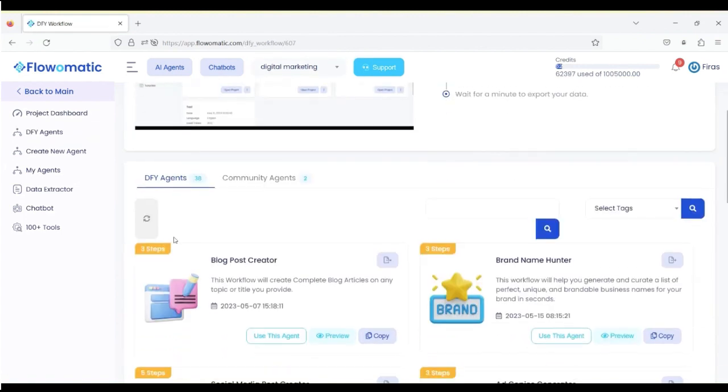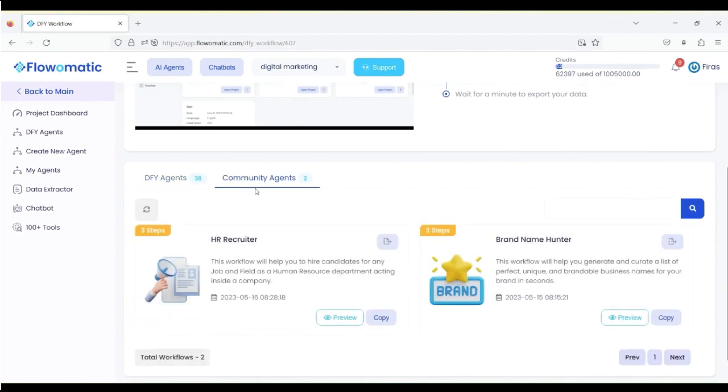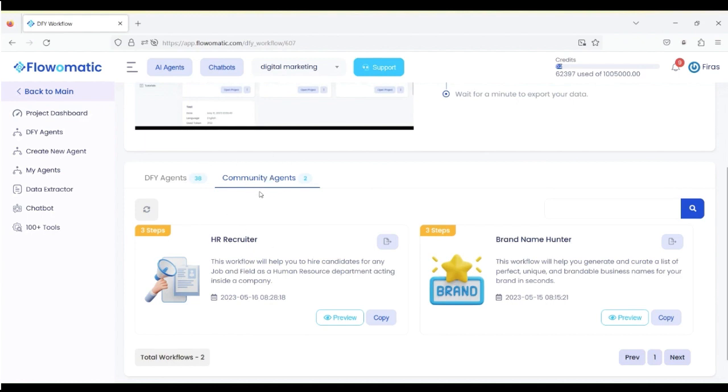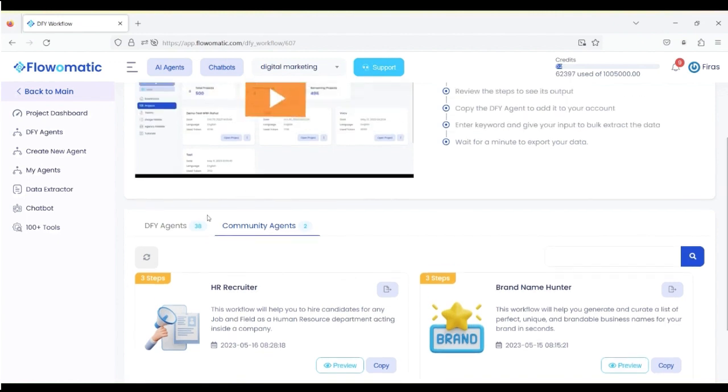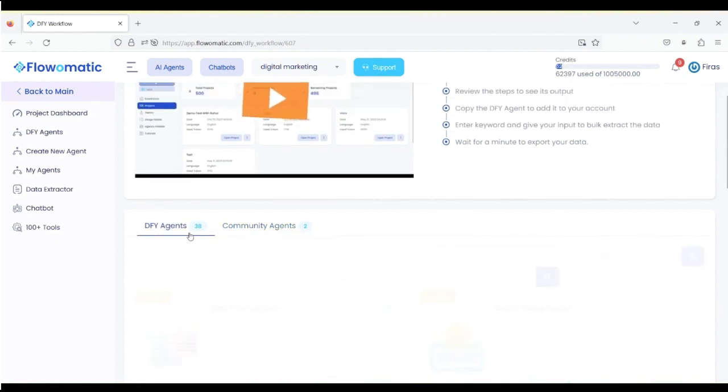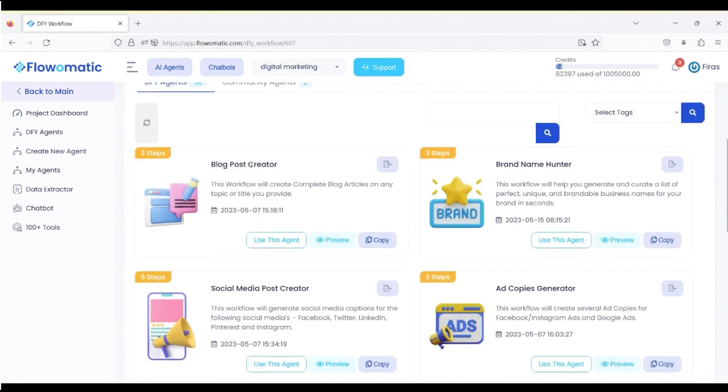Now, here, all you do is you go through the DFI Agents that we've created in the system. We've got 38 of them, and we've got something called Community Agents. So, say you are in a certain niche, and you need some sort of a certain workflow. You can create it, and it will show in the Community Agents for all our users. If you want to create an agent, and say you want to create a blog post creator. Now, you don't have to go to ChatGPT and enter any prompts. It's already done for you right here.